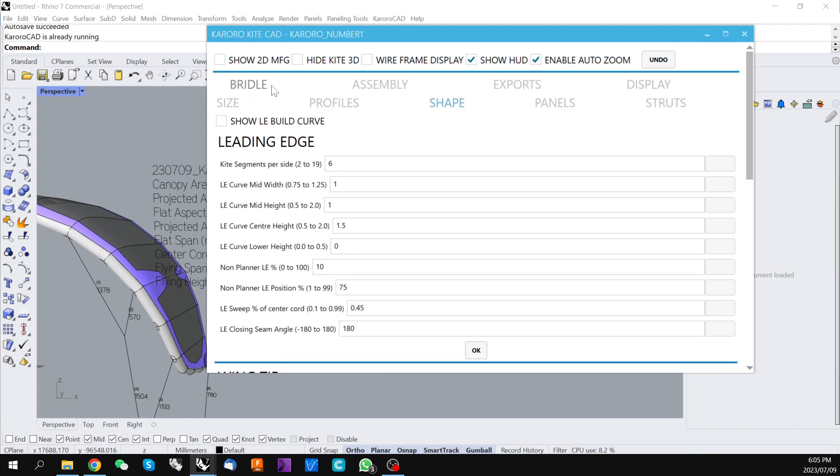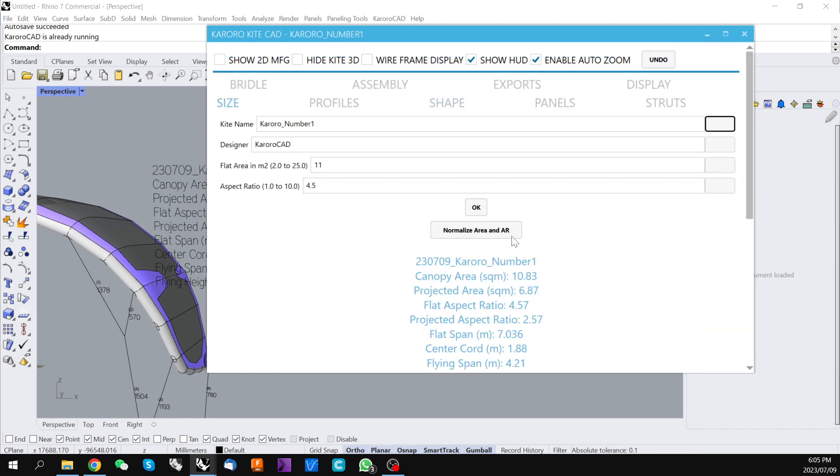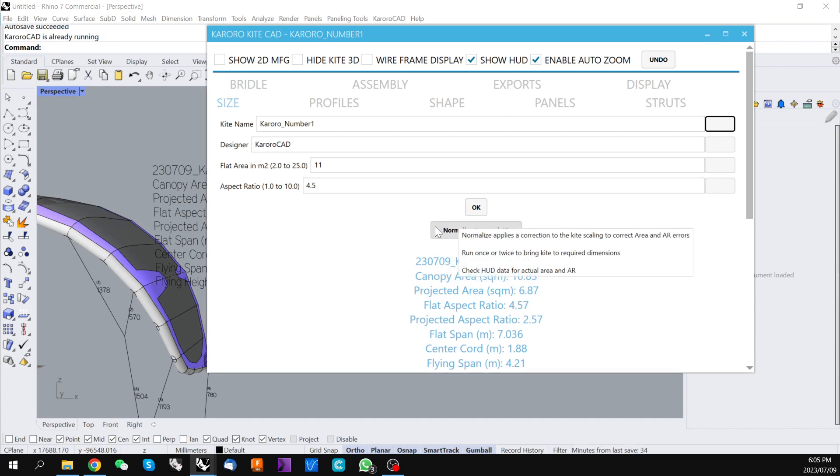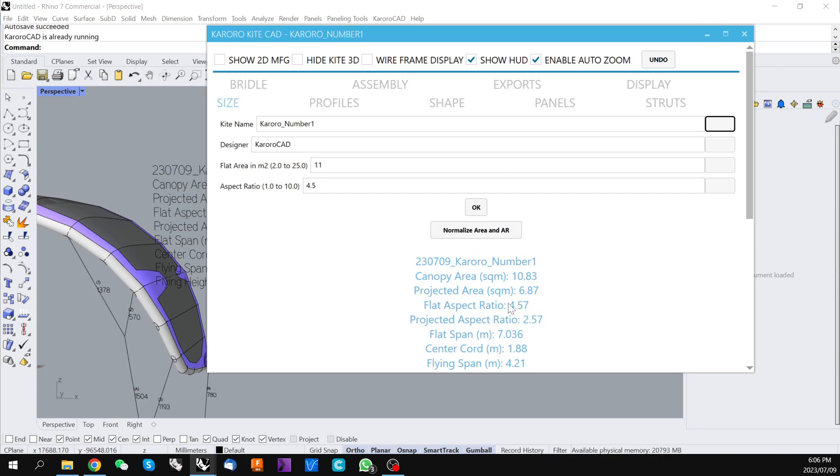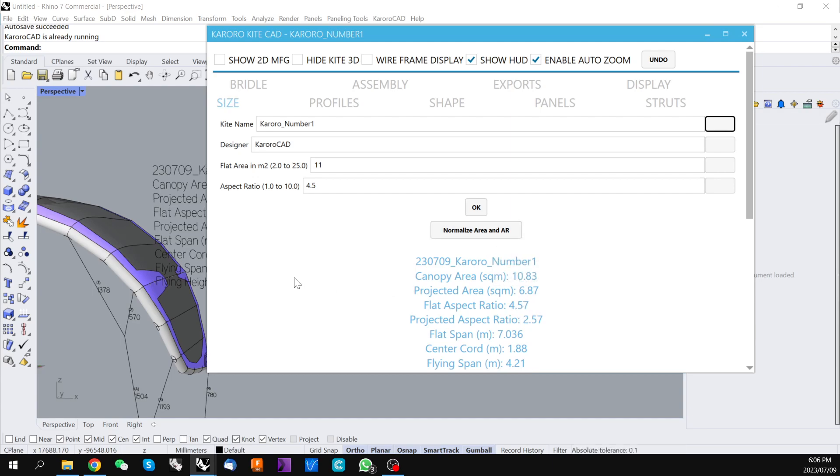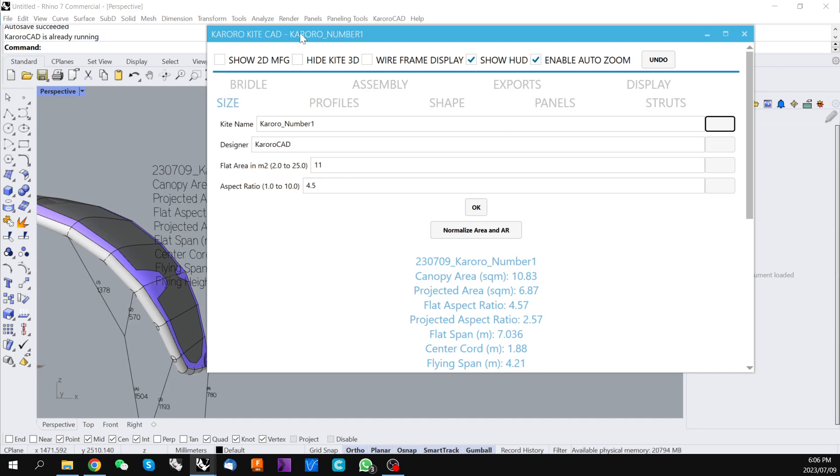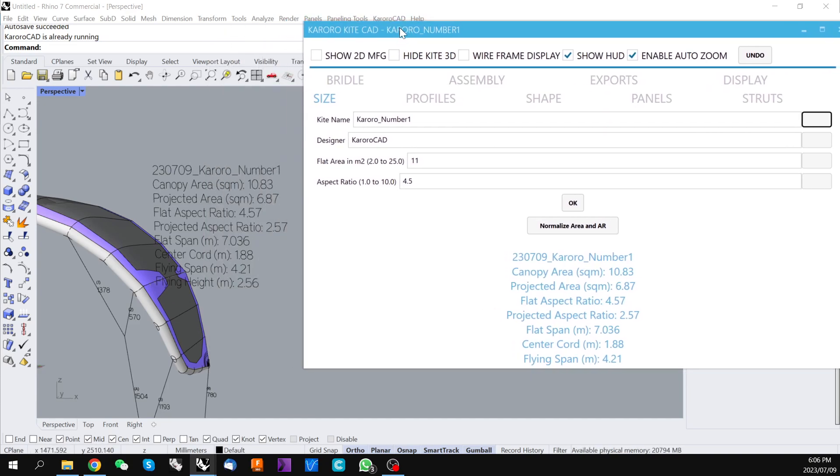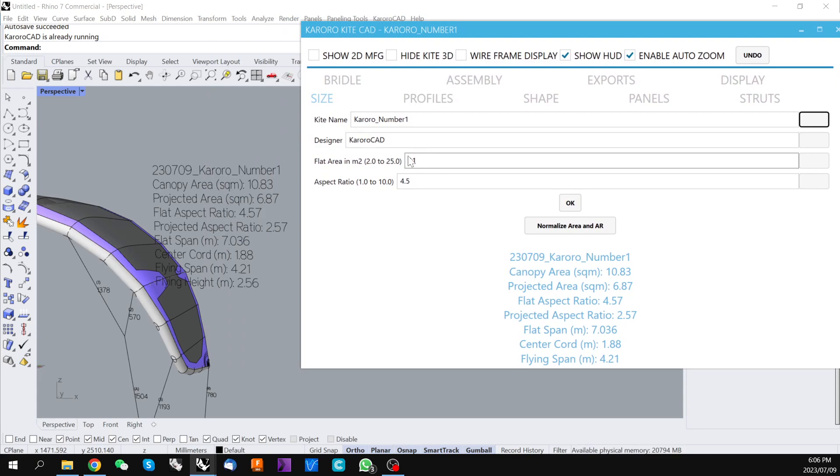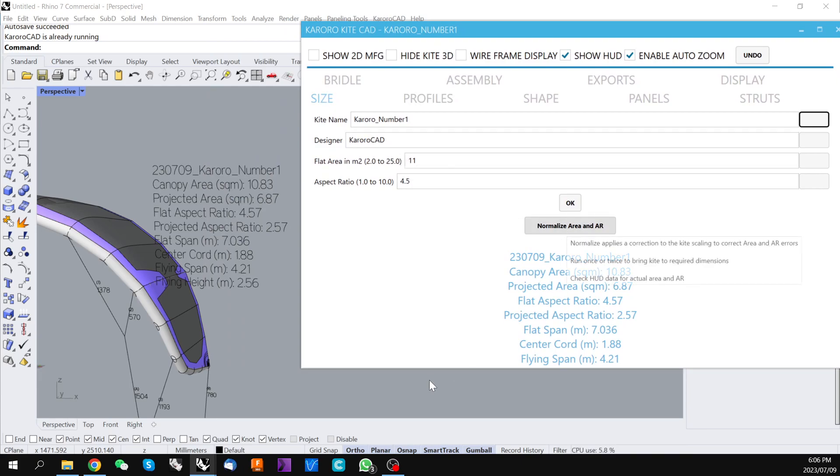We can go back to our size input and we have this control called normalize area and aspect ratio. So if we look at our flat aspect ratio has actually gone up slightly because we've reduced our area. This normalize button allows Karoracad to recalculate the flat surface area and aspect ratio of the kite to try and reach our target of 11 and 4.5. So we'll press that once.